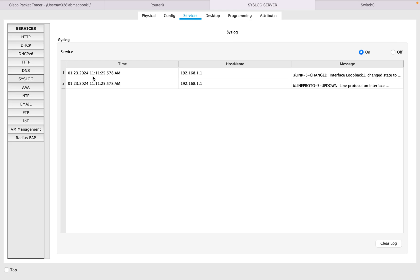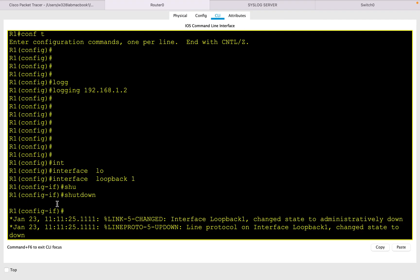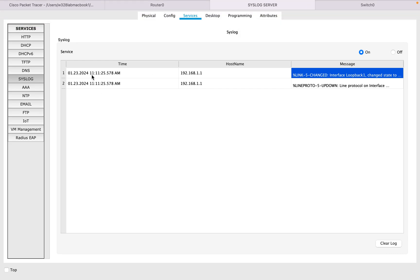As you can see, I did disable the interface loopback one on 11:11 and so time on this date, and I received the log message from the router 192.168.1.1 which says loopback one interface state was changed. If you compare this message 11:11:25, this confirms that syslog service is working fine.